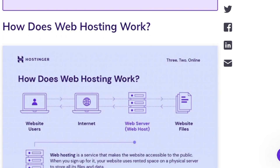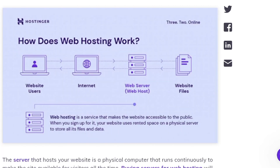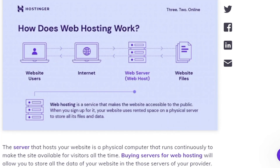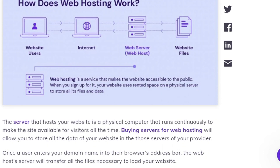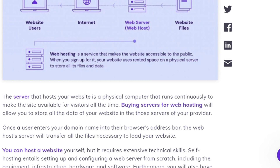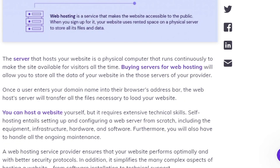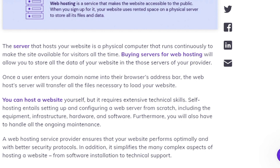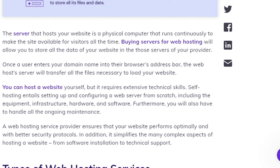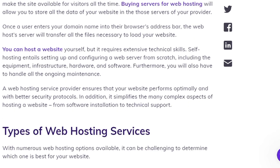How does web hosting work? A web host is a server that makes your website accessible to the public. When you sign up, your website uses rented space on a physical server to store all its files and data. The server that hosts your website is a physical computer that runs continuously to make the site available for visitors all the time.